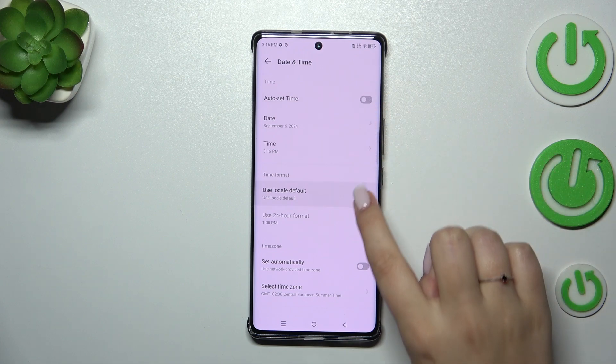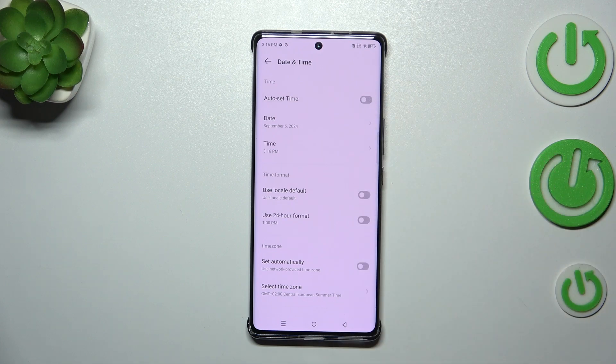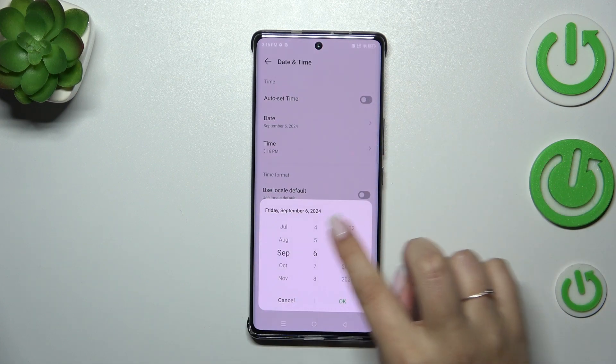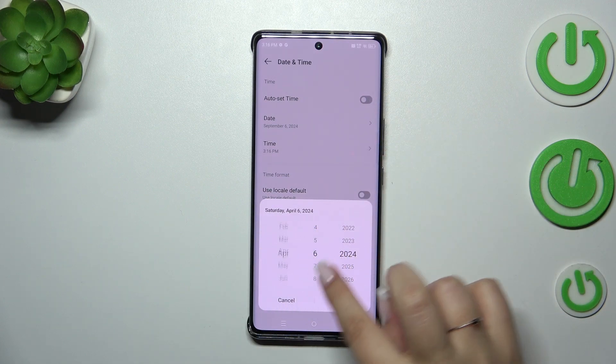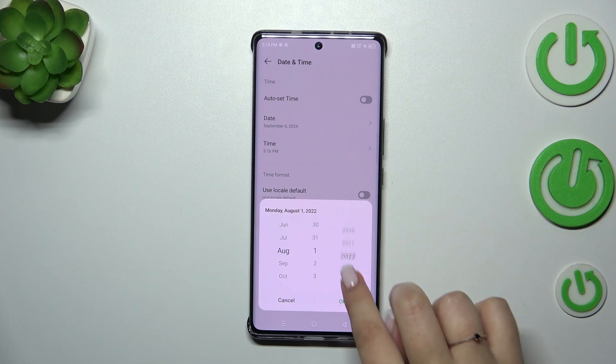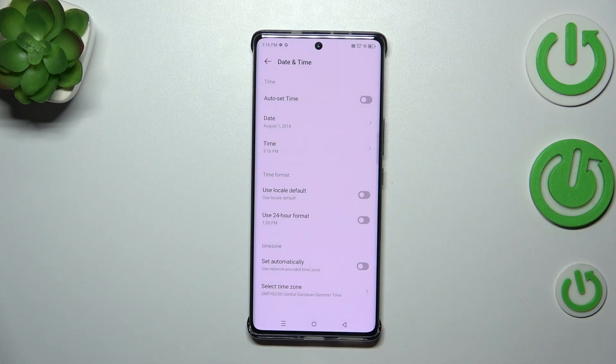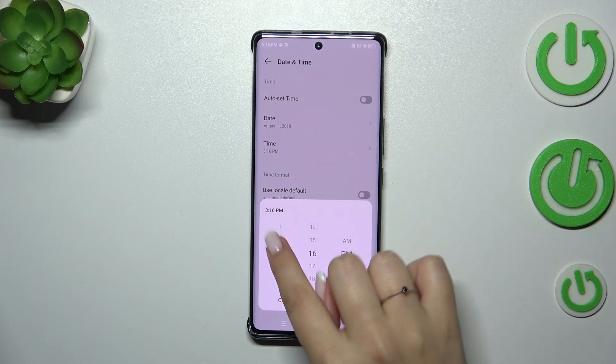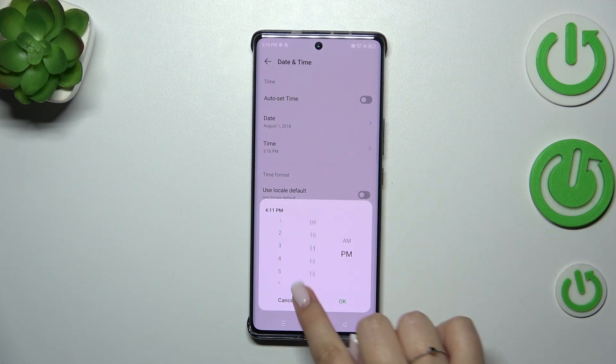First of all, let's turn off both of those switches. Now we can freely tap on Date and change the date just by swiping, then confirm it with OK. The same applies to the time — just tap on it, swipe, and tap OK.